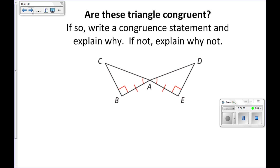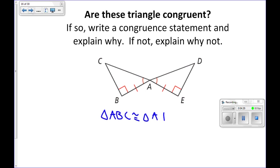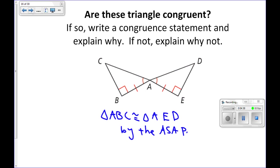Are these triangles congruent? If so, write a congruent statement and explain why; if not, explain why not. I have two angles and the included side on both of them, so yes they're congruent. Triangle ABC is congruent to triangle AED — A corresponds with A, B corresponds with E, and C corresponds with D. They are congruent by the angle side angle postulate.